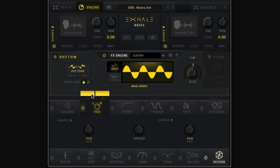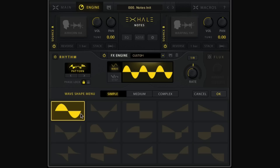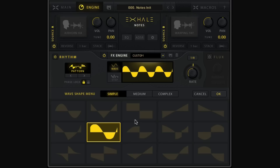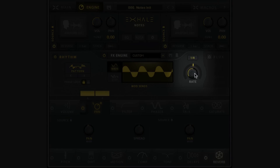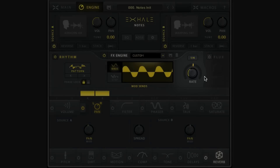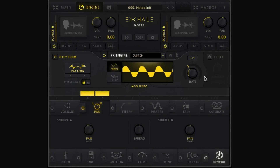We can change the modulation shape as well as the rate — let's click Pattern and choose a different shape, then change the rate to something a bit slower, like a quarter note. Subtlety is normally the key with pan modulation. Finally, let's look at the insert effects. These are the effects at the bottom of the processing chain, not affected by the rhythm panel — typically compression, delay, and reverb go here.